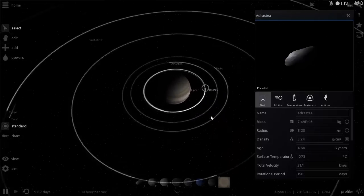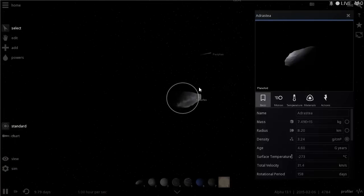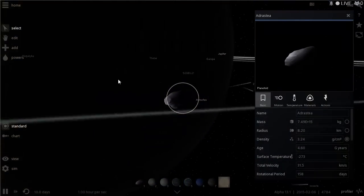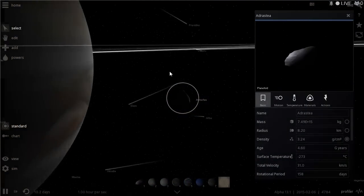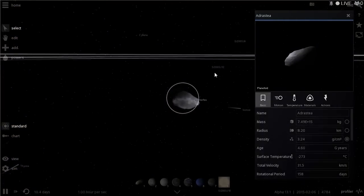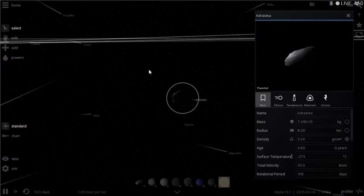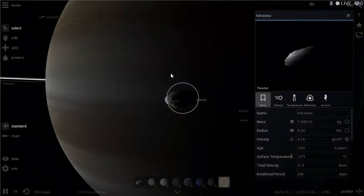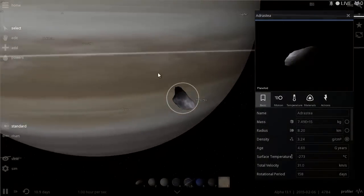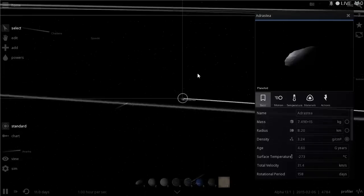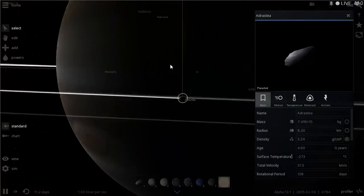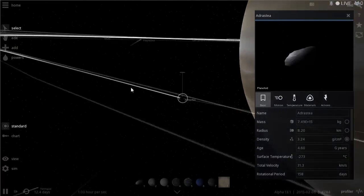The second regular satellite is Adrastea, named after a mother goddess in Roman or Greek mythology. Many of Jupiter's satellites are named after Greek and Roman gods. Adrastea is quite small at 8 kilometers radius and is also tidally locked. Interestingly, it actually orbits slightly faster than a day on Jupiter, which is very unusual.